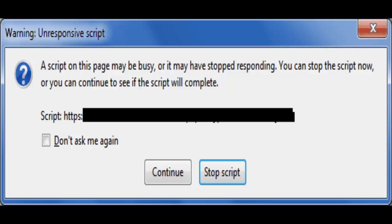You can stop the script now or you can continue to see if the script will complete. And no matter what you click, continue or stop script, it does not respond.